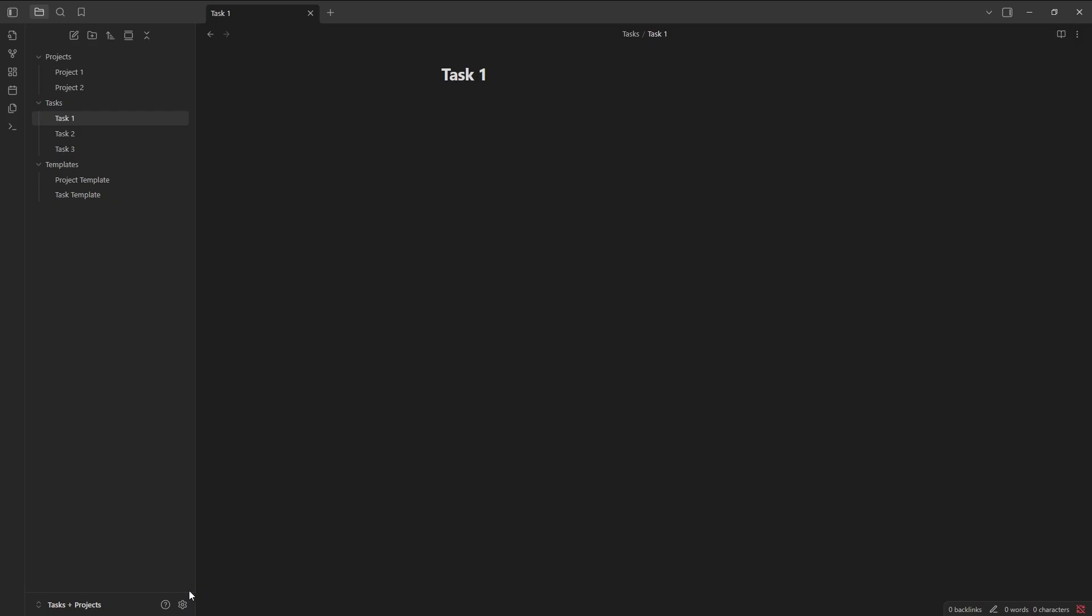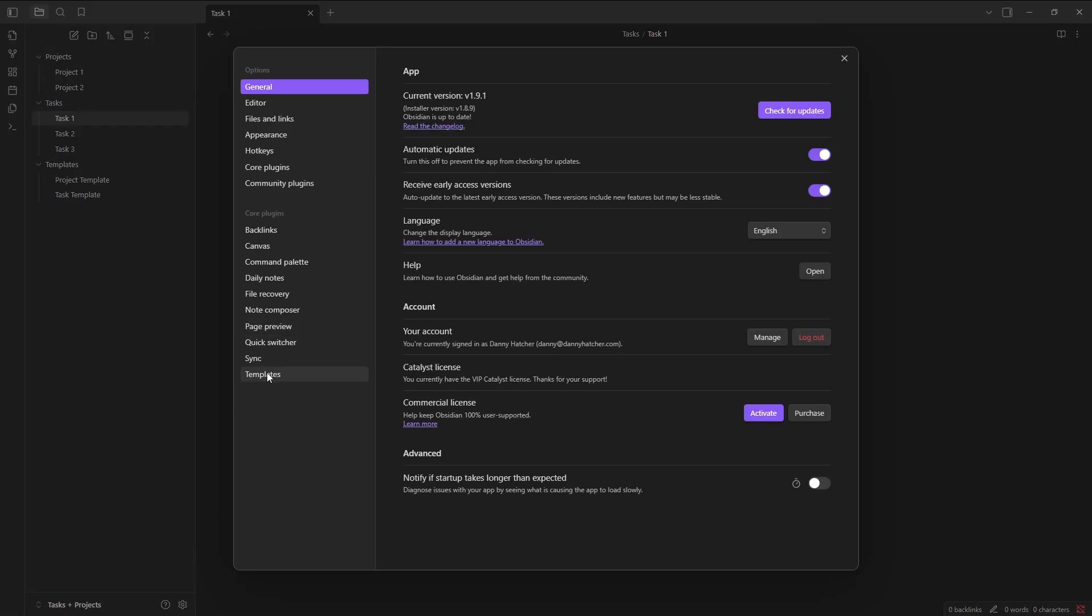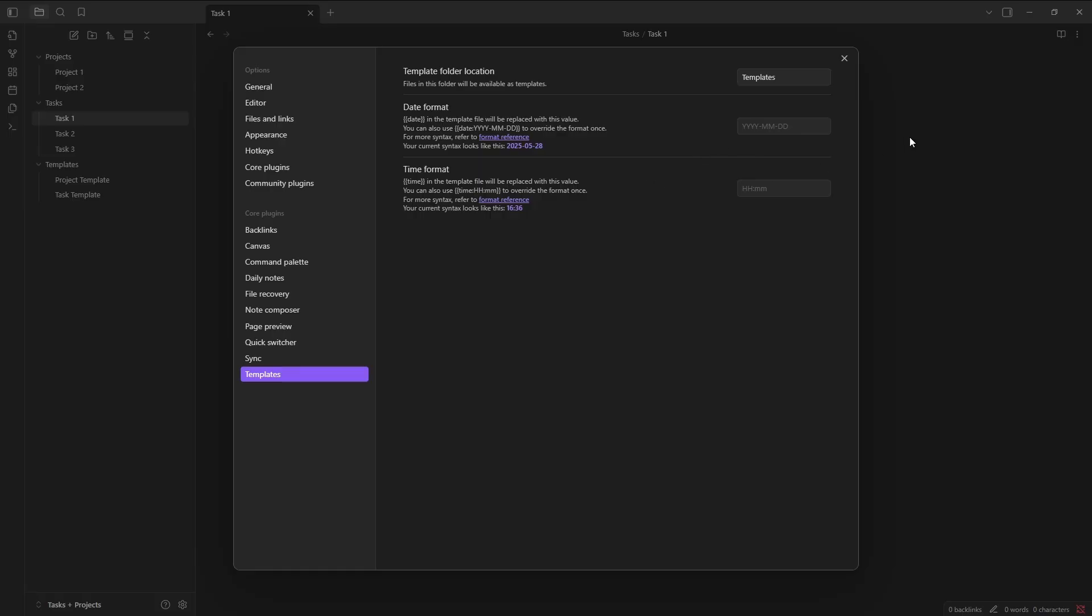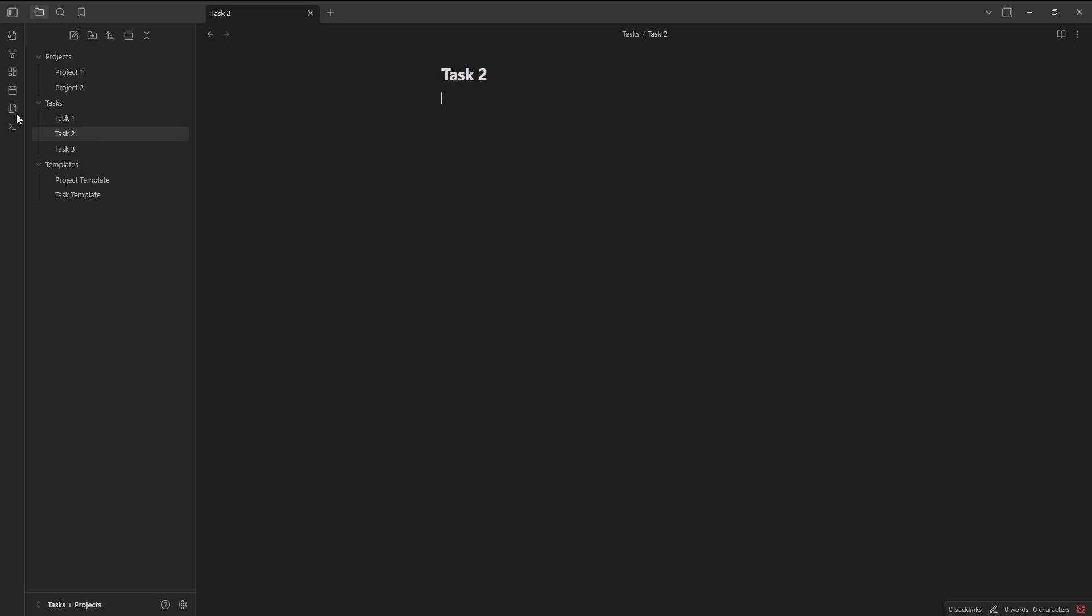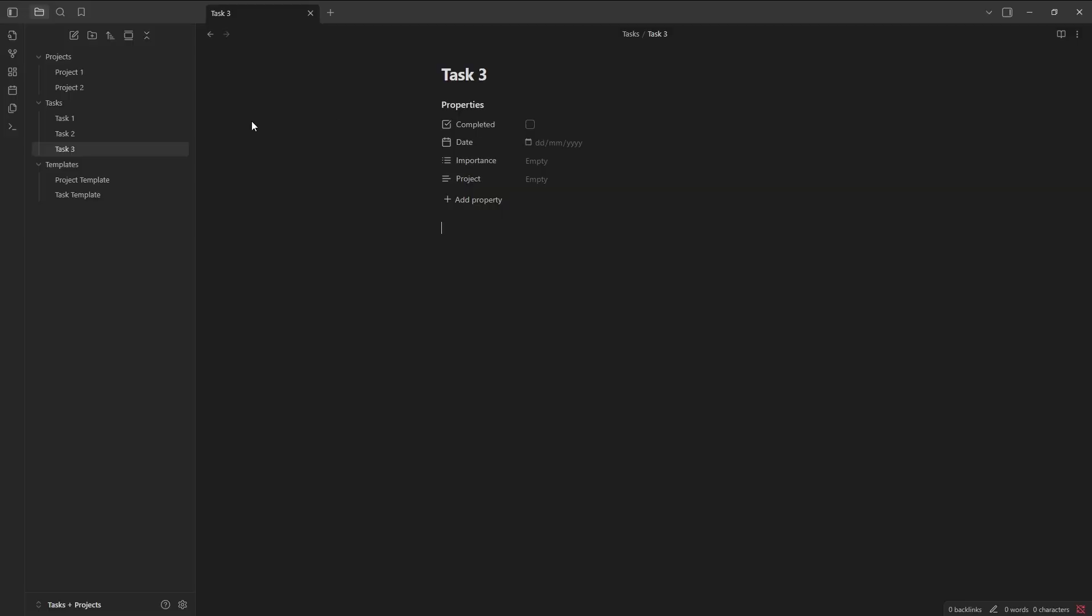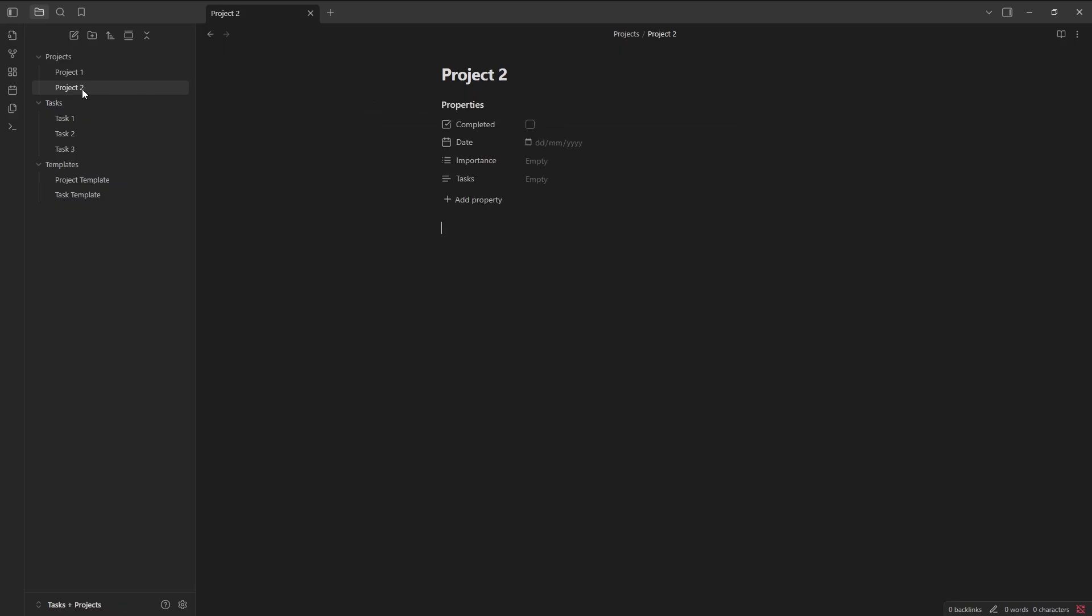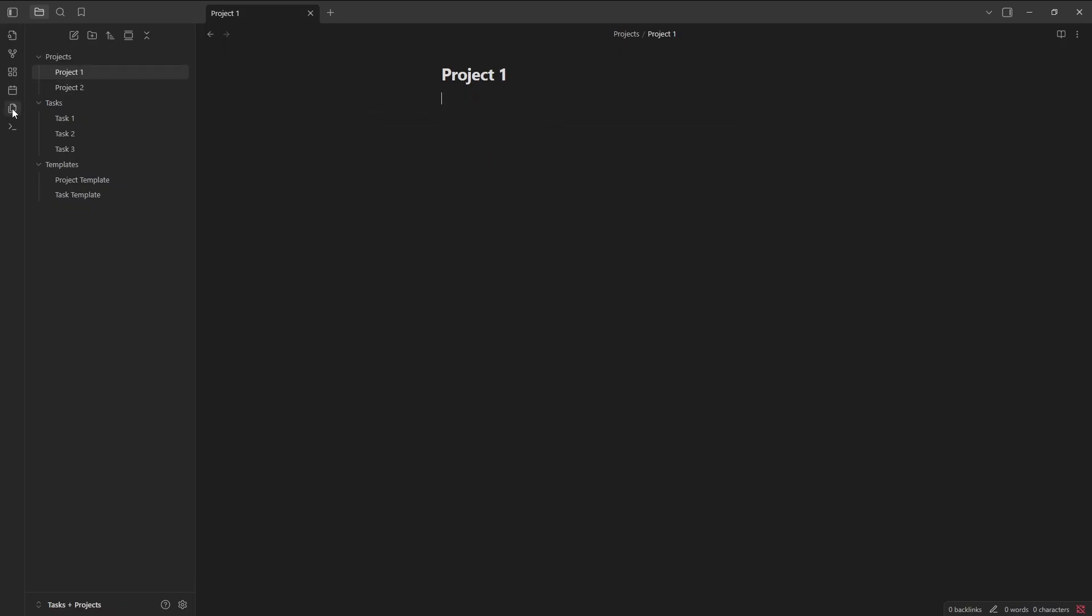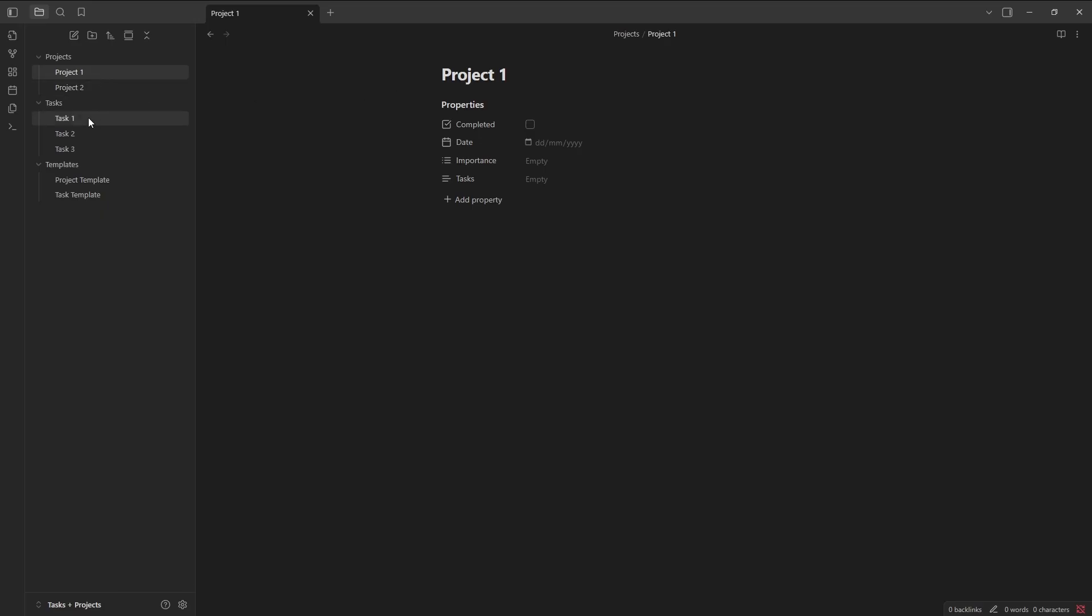Now I can go down into the Settings, go to the Templates plugin, select the folder which we've just created, which is the Templates folder. Now when I come to Task 1, Insert Template, Task Template, Task 2, Task Template, Task 3, Task Template, and then Projects, we'll insert the Project Template and insert the Project Template.